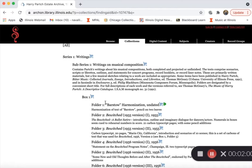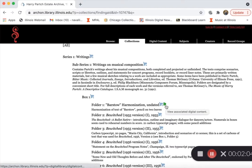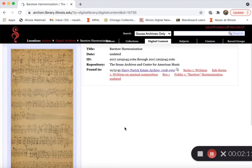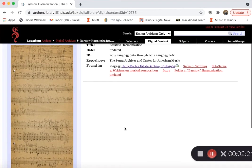Otherwise, some items have already been digitized. To see which items have been digitized, you'll look for a little green arrow off to the side here. Click here and you can find a digital duplicate of the item. If you send us an email, you may also have access to these items that have already been duplicated digitally.